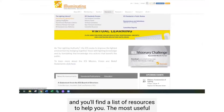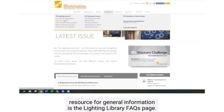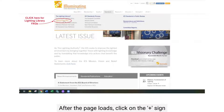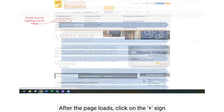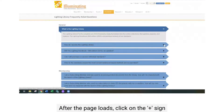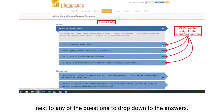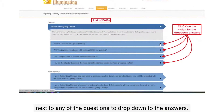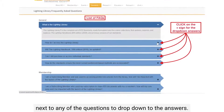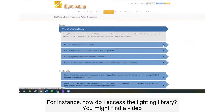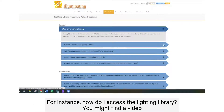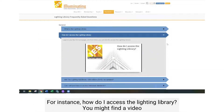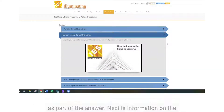The most useful resource for general information is the Lighting Library FAQs page. After the page loads, simply click on the plus sign on any of the questions to drop down to answers. For instance, how do I access the Lighting Library? You might find a video as part of the answer.